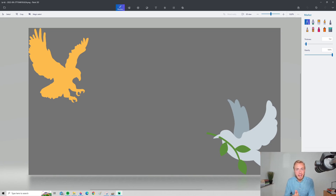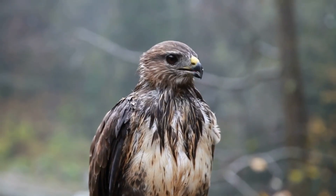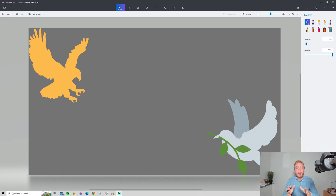If you're interested in finance and monetary policy, two words you've probably been hearing about lately are hawkish and dovish. In this video, we're going to take a look at what these words mean.